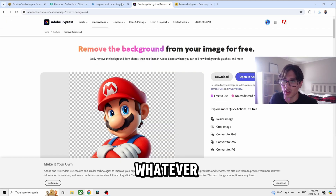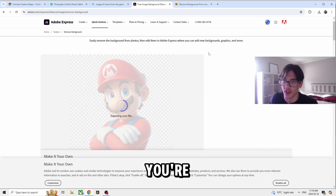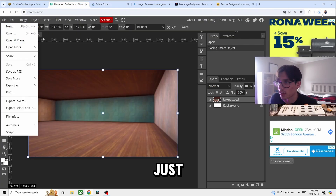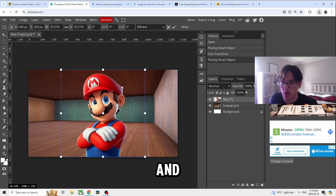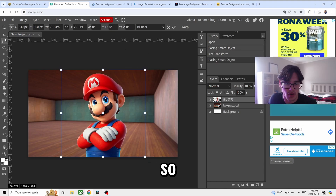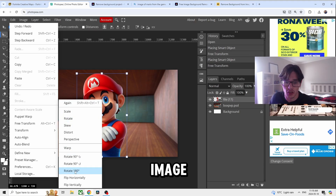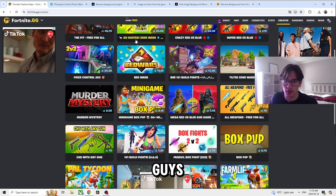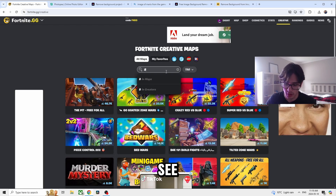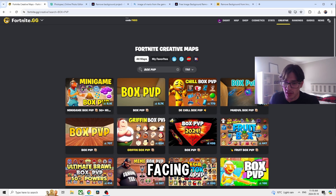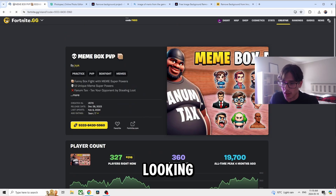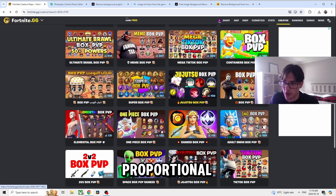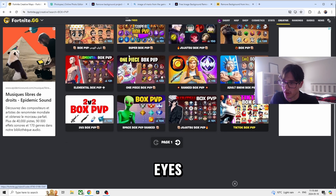Alright, just show us how to make a thumbnail. Download the image, grab it from your files, drag it in, and then transform the image — hit Flip Horizontally so it looks like it's facing the camera. If you look at Box PvP thumbnails, a lot of them are facing toward the camera, looking left to right. Our eyes actually scan left to right, so thumbnails are catered to that — it's all about perception.